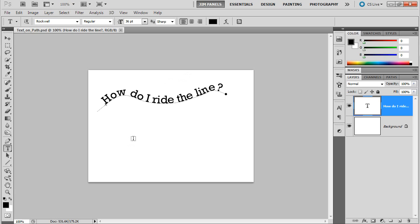Now, the way this works is by assigning a path to a particular line of text. So, first thing we need to do is start with some type of path.